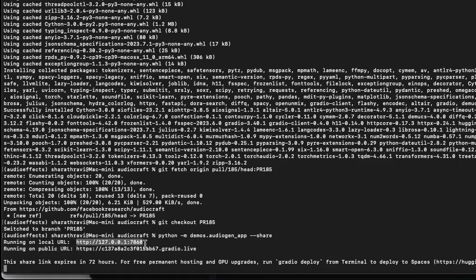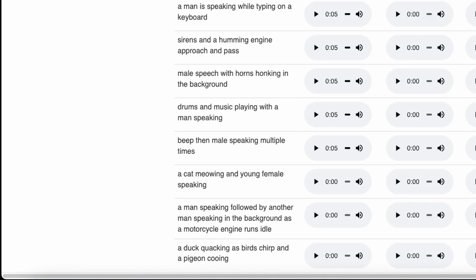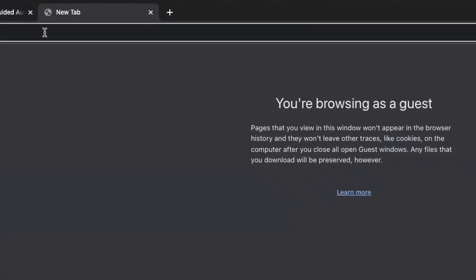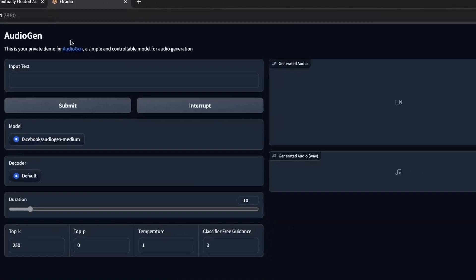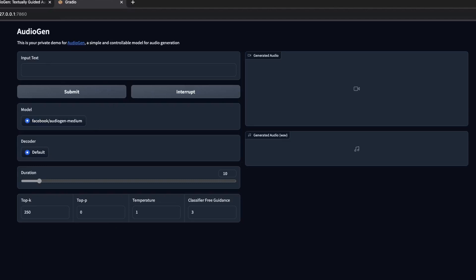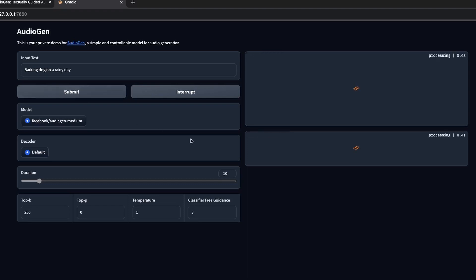Now we can take this URL, go to Chrome, and paste it. This is the UI using Gradio, so we can give input text here. Right now let's give: 'parking dog on a rainy day.' Submit.